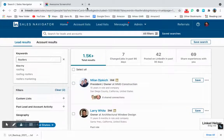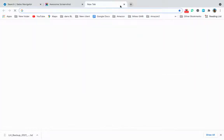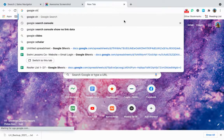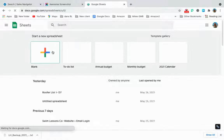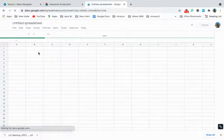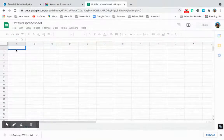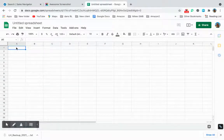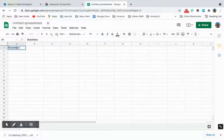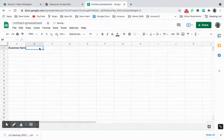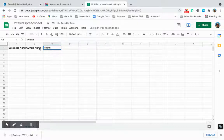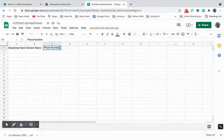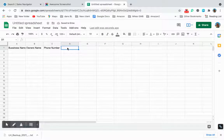For all these leads, you're going to have a Google Sheet set up beforehand. Just look up Google Sheets, sign into your Google account, open a blank spreadsheet, and set up four sections: the first column is Business Name, the second is Owner's Name, the third is Phone Number. You won't really need city or other information — this is the essential information you need.